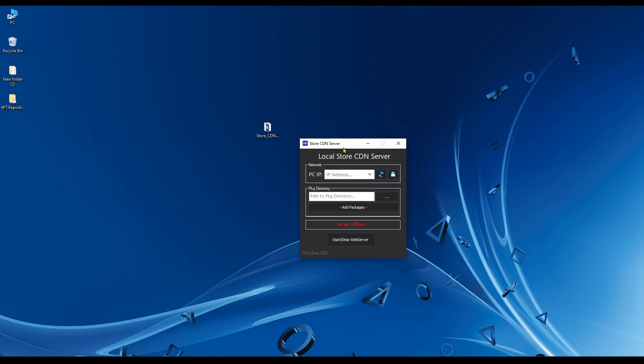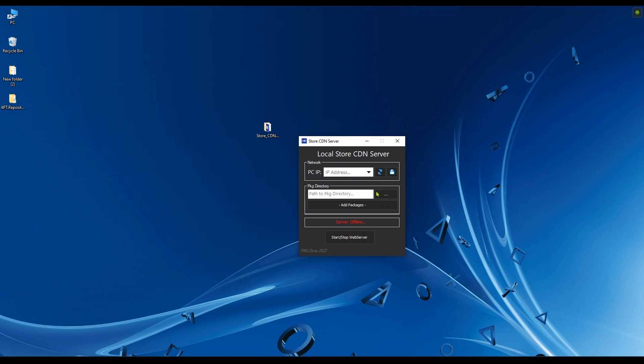Now we're going to select our PC IP address by clicking on this little arrow here. If you have more than one network adapter, you're going to have more than one IP address. Make sure that you select the IP address of your Ethernet cable. Don't select the IP address of your Wi-Fi because Wi-Fi is slower and less stable. Select the IP address of the PC and click on save.